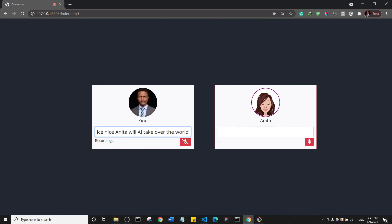Amazing. Okay. Let's talk about some current affairs. Who is the President of America? The 46th and current President of the United States is Joseph R. Biden. He was sworn in on January 20th, 2021.